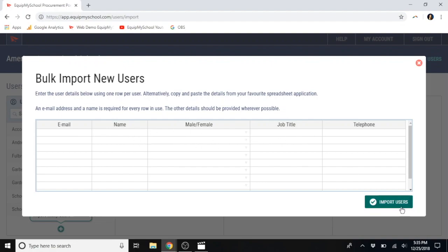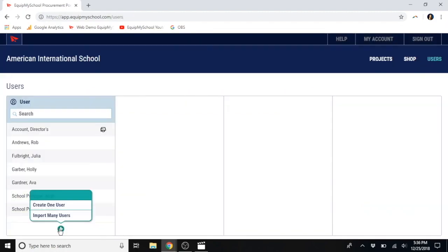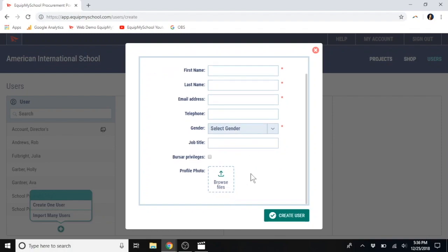Once you import them, they will all receive an invitation via email and they can begin setting up their own account. Alternatively, or additionally, you can add users on an individual basis. The most important information, again, is their name and email. Anything additional is always helpful. We do encourage all users to add a fun picture as it creates a sense of ownership.